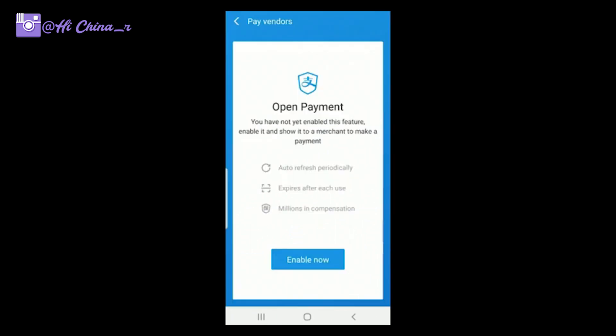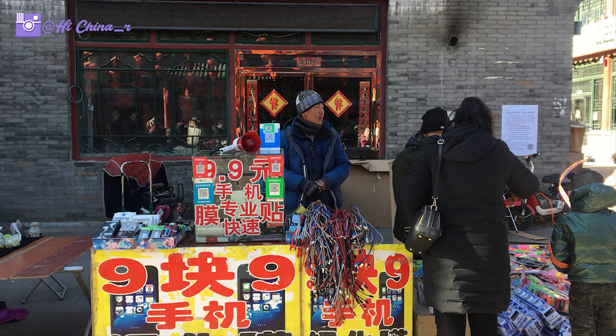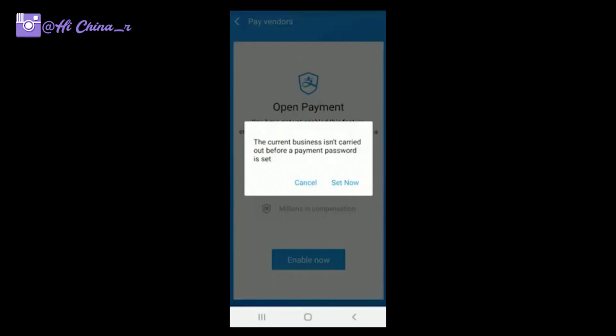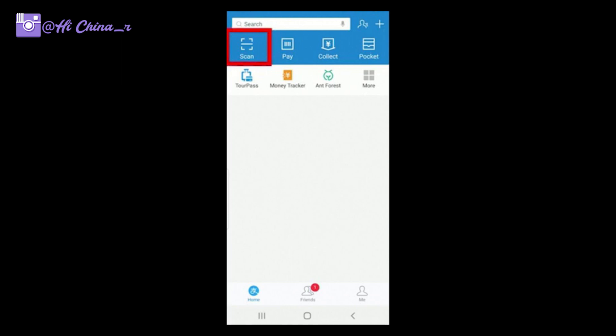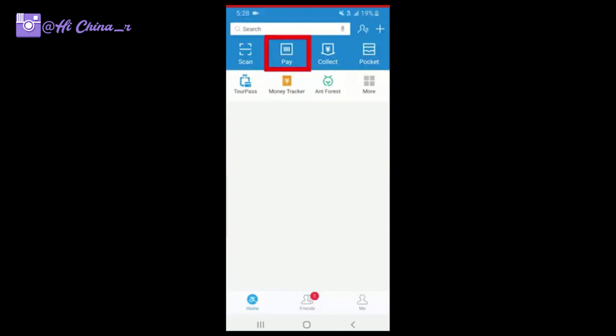At the bottom you'll see two blue buttons — choose the first one to make a payment. For example, if you go to a convenience store to buy breakfast or coffee, first enable this feature and set a password — it's a six-digit code, remember it. Then on the Alipay home page, tap the top-left button to scan the Alipay QR code printed on the store window or wall, whether at a supermarket or department store.